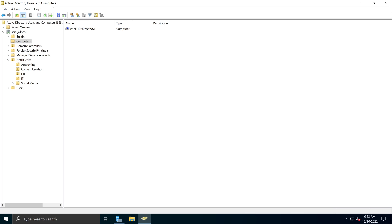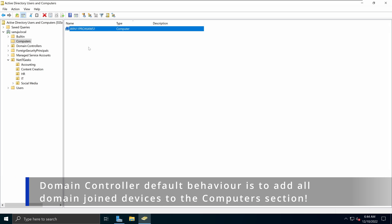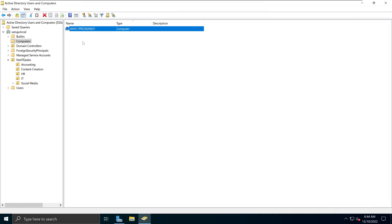I have the Active Directory Users and Computers console open here. From our previous examples, we have the sanujo.local domain with some organizational units under NetIT Geeks, and under Computers we see the Domain Join Computer. Right now, if I want to apply group policies to this particular device through an organizational unit, I have to apply at the domain level. In most organizations, we apply group policies at the OU level, so that's why we would like to move this computer to an organizational unit.